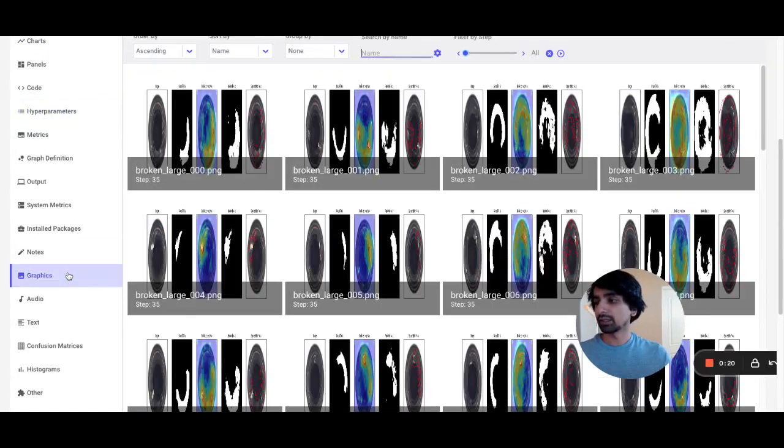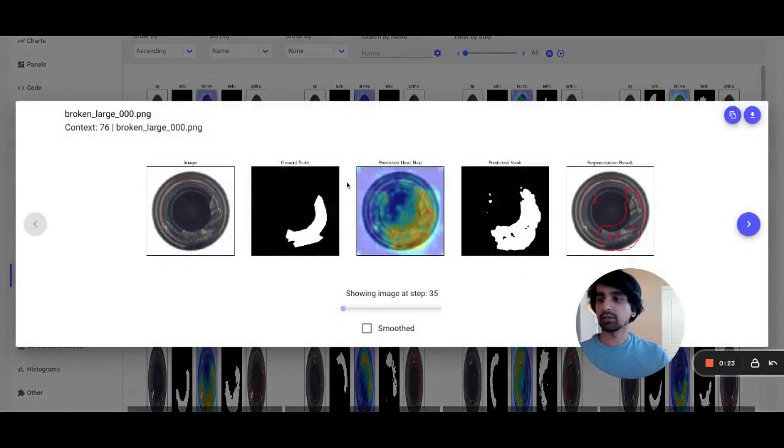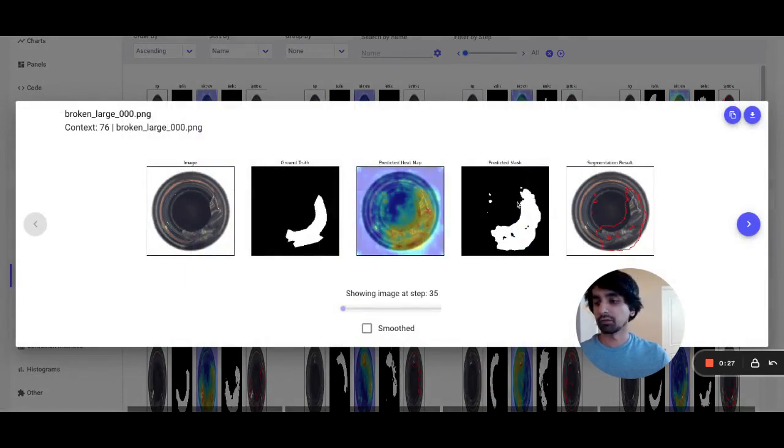And with Anomalib's built-in visualization features, I can see where my model is predicting my anomalies are and compare it side by side with my original image.